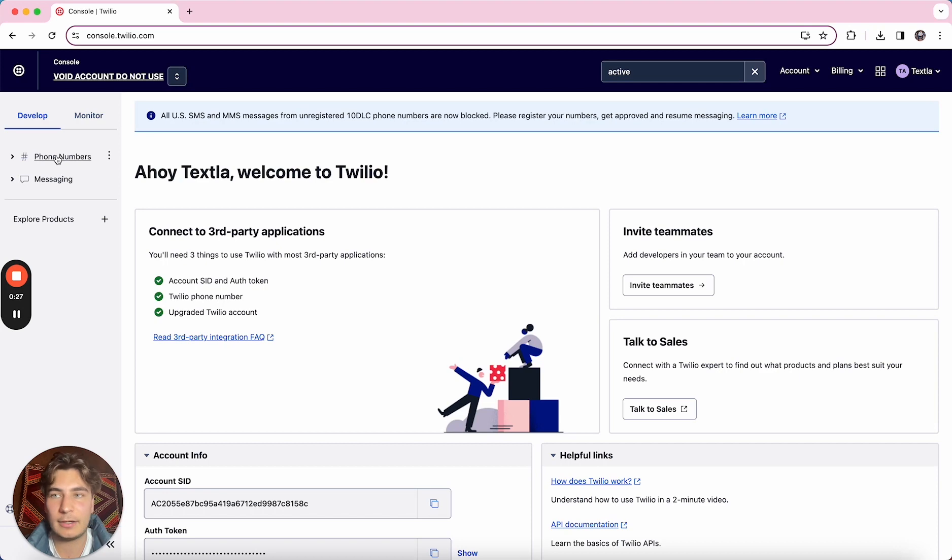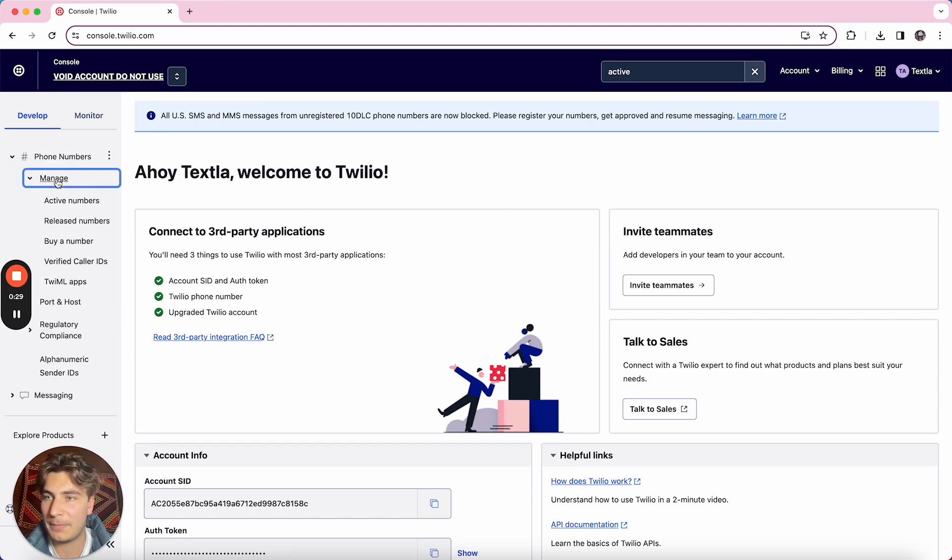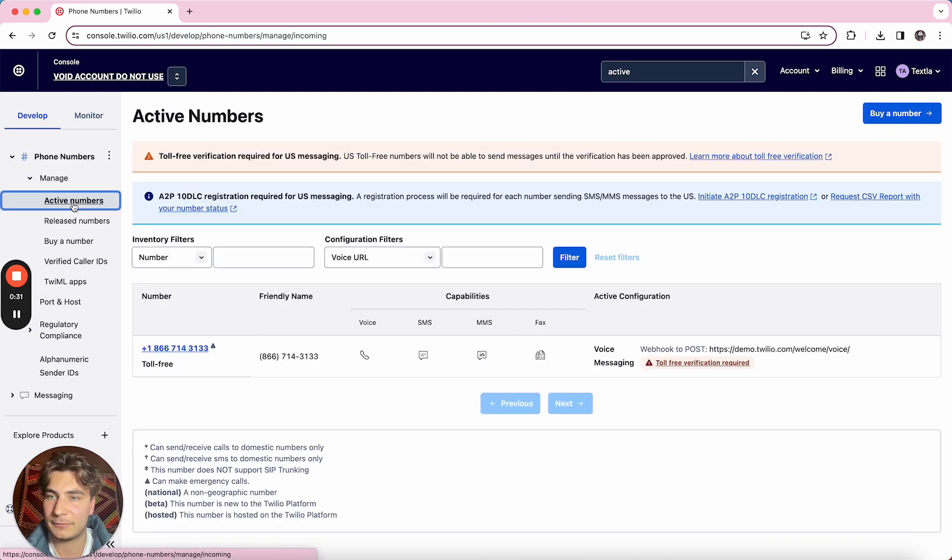We're going to click on phone numbers then we're going to click on manage and then we're going to click on active numbers.